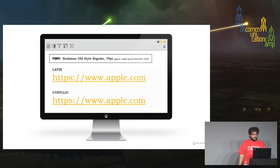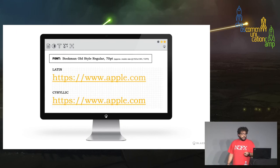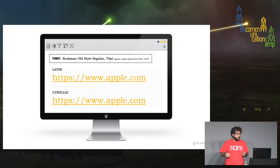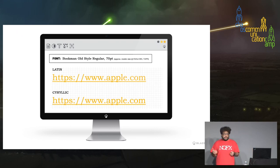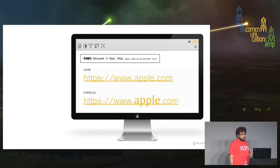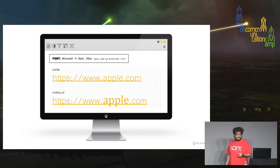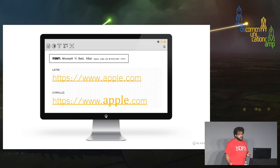Even using Bookman Old Style 70-point font, there is only a subtle difference between the 'L' and what is actually a Cyrillic capital 'I' used in place of the 'L' in Apple. Some fonts do a better job at making these characters distinguishable — the Cyrillic version looks noticeably off — but many fonts make it very hard to detect something suspicious.